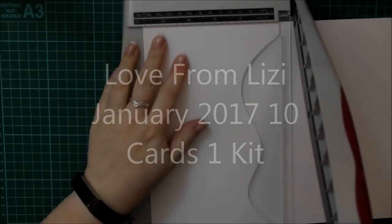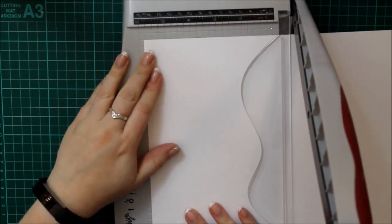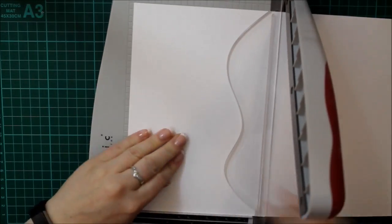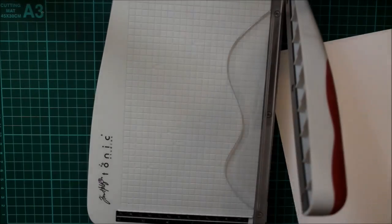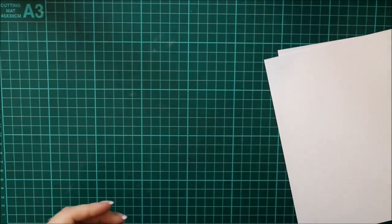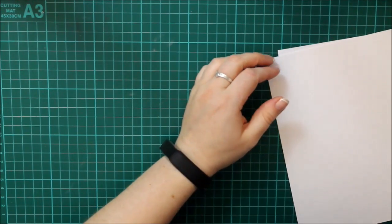Well hello everyone, this is Elizabeth from Love From Lizzie with my January 2017 10 cards 1 kit video. I'm just going to jump straight in here with the first card.